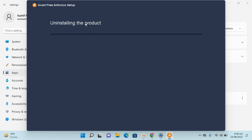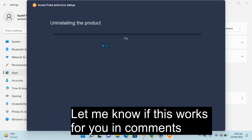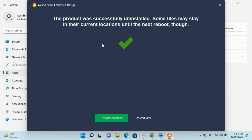The process of uninstalling the product has started and it could take a few moments — just wait for it to complete. You can see the progress here and it's almost done. Now it is prompting to restart, so click Restart Computer, and the process of uninstalling Avast Antivirus from Windows 11 will be complete.